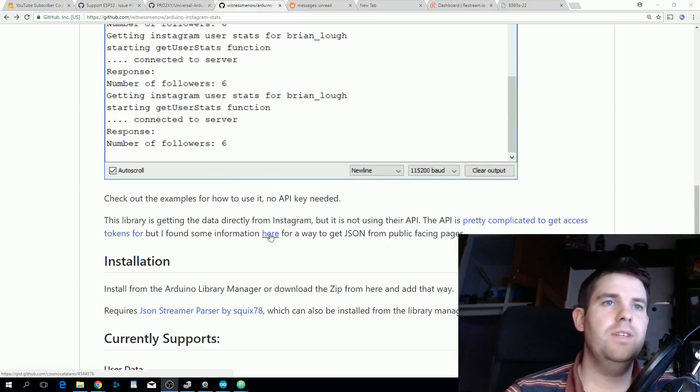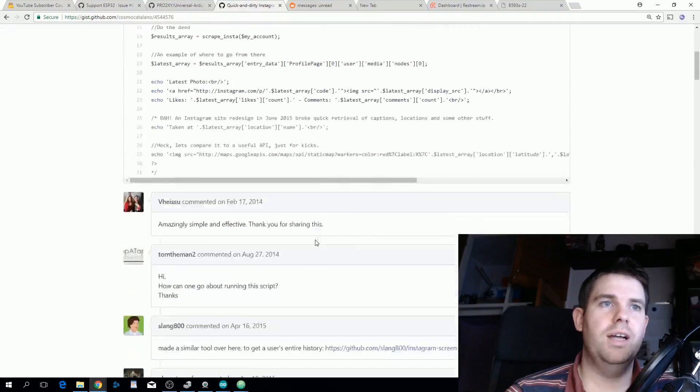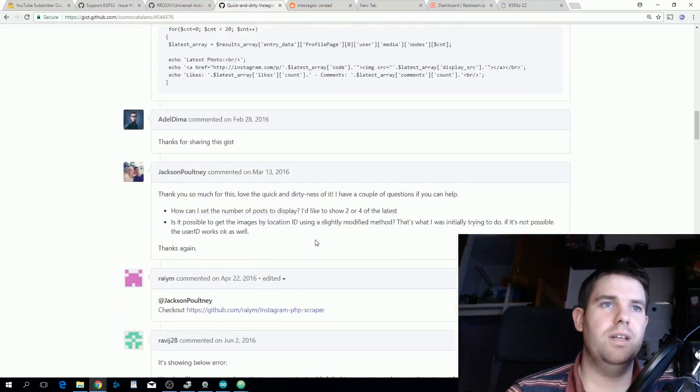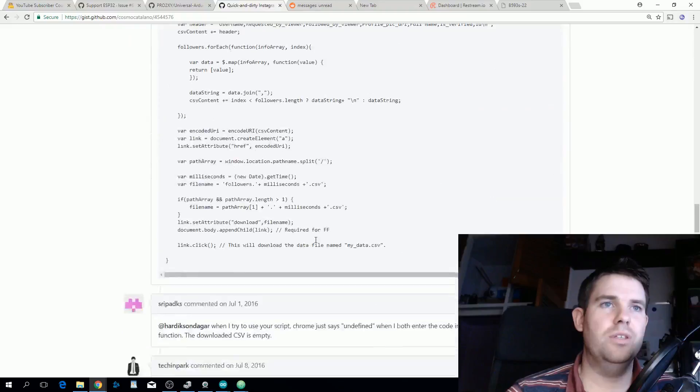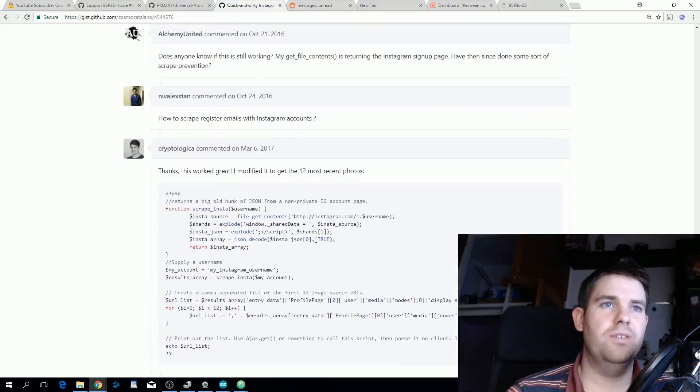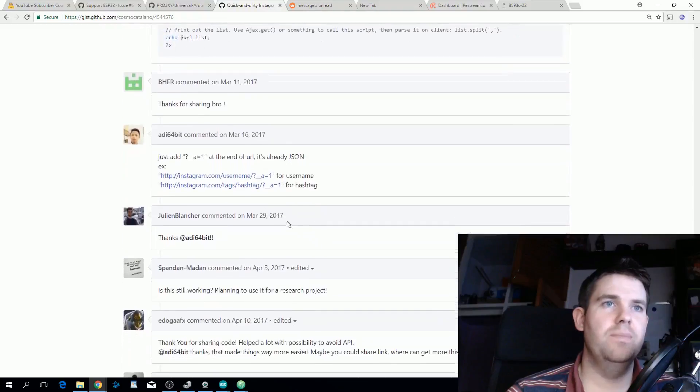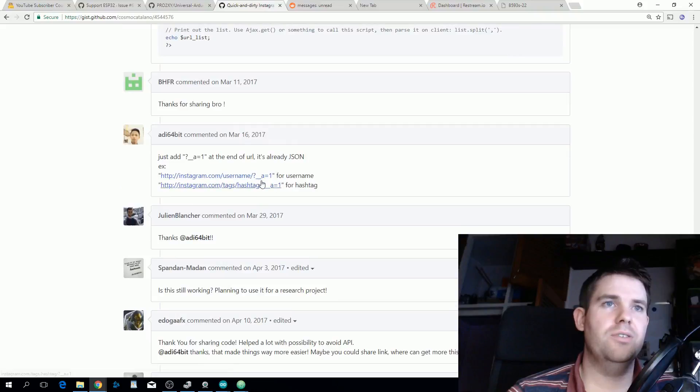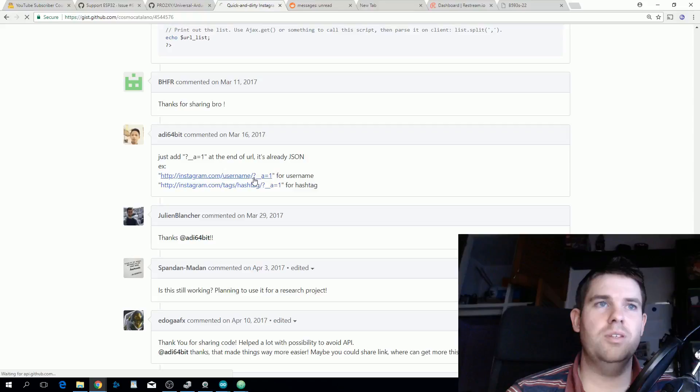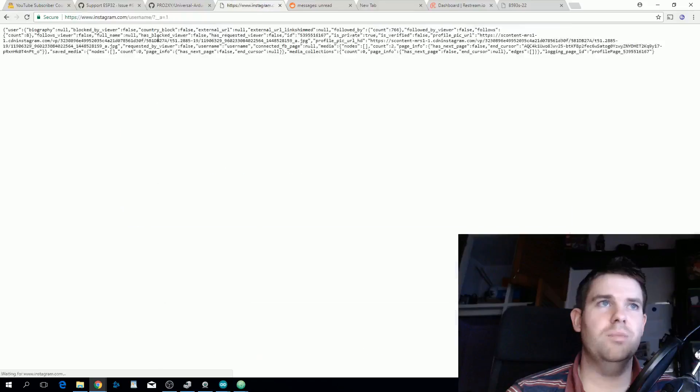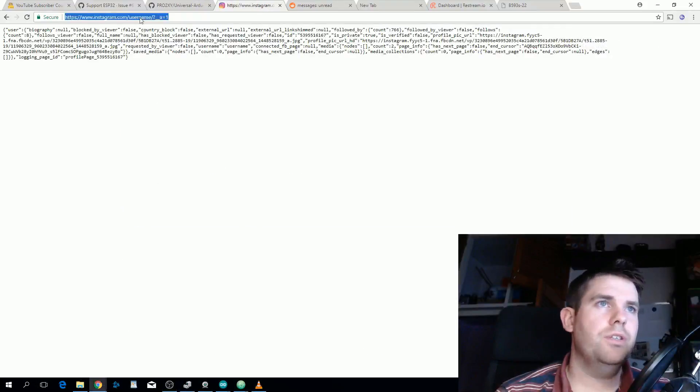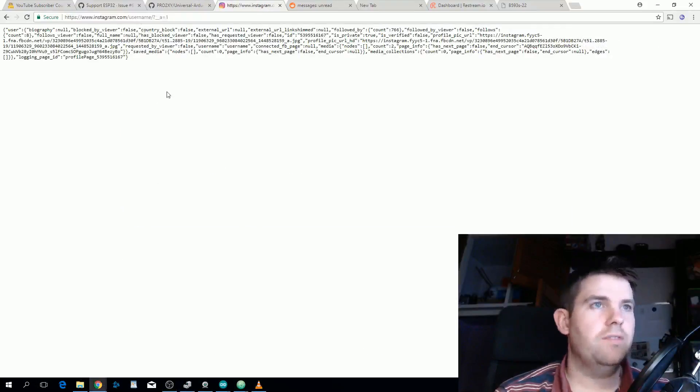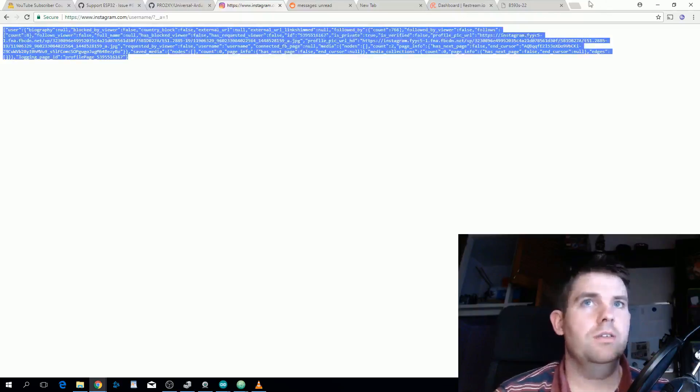Thankfully I came across this gist post here and halfway down somebody pointed out that if you pass in an extra parameter question mark underscore underscore a equals one, you get the JSON version of the public pages on Instagram. If we take a look at the JSON that comes back and select it all and run it through a JSON parser,